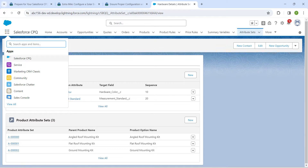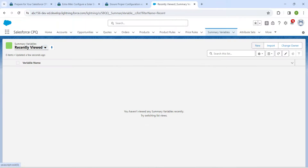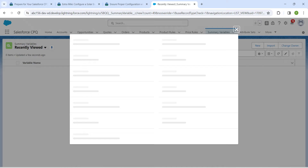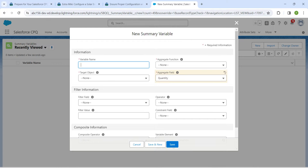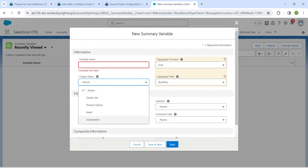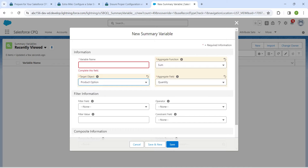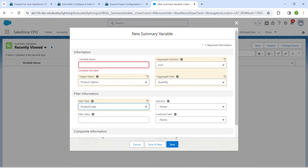Once you launch your playground, click on the App Launcher, followed by Salesforce CPQ. Now click on Summary Variables and then New. Choose Sum as the aggregate function. For target object, choose Product Option, and for the aggregate field, choose Quantity. For filter field, choose Product Code.